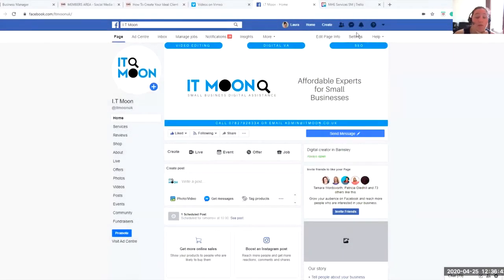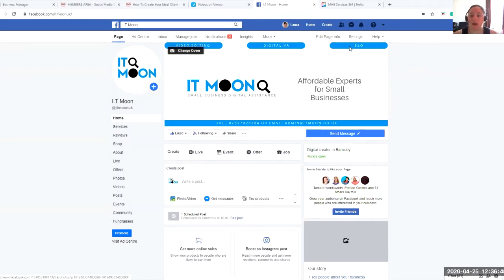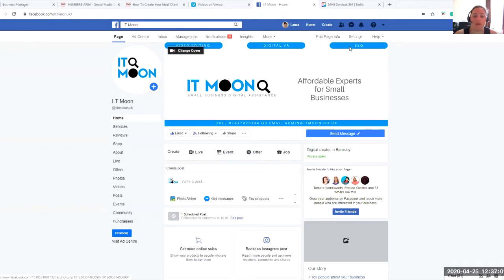Hi everyone, Laura from IT Moon, your small business digital assistance. We are affordable experts providing small businesses with loads of different services around their business to help a small business run. We're just doing a bit of a series of how-to videos on simple things that might help you in your business.